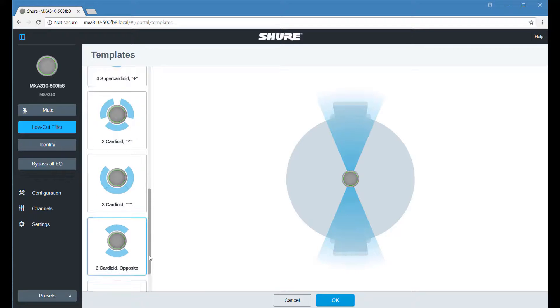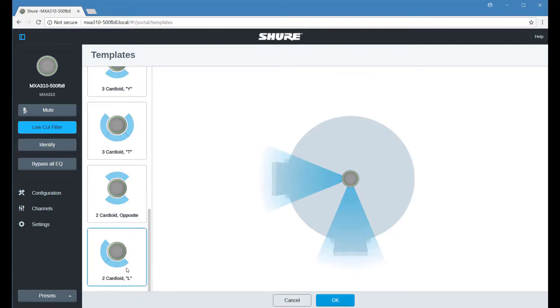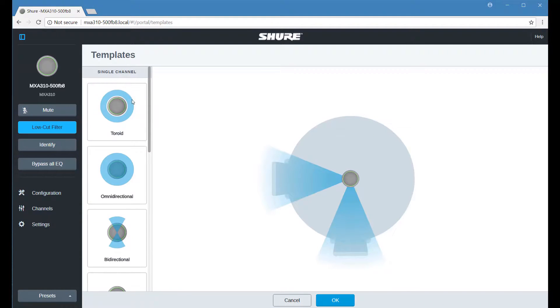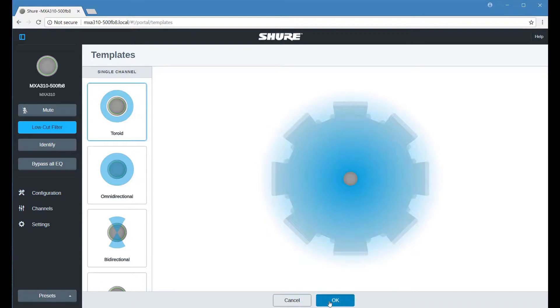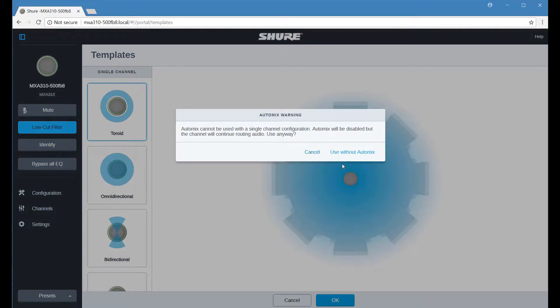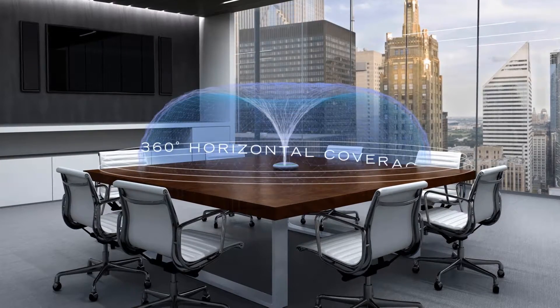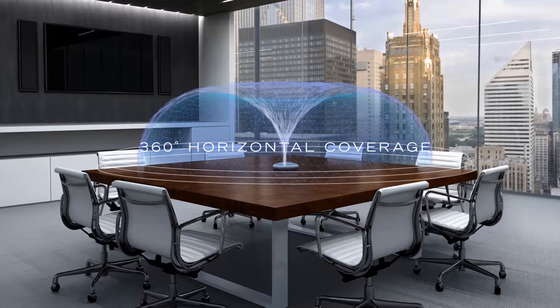The innovative toroid pattern delivers 360-degree coverage on a single channel while rejecting noise caused by projectors or ventilation systems directly above the microphone.